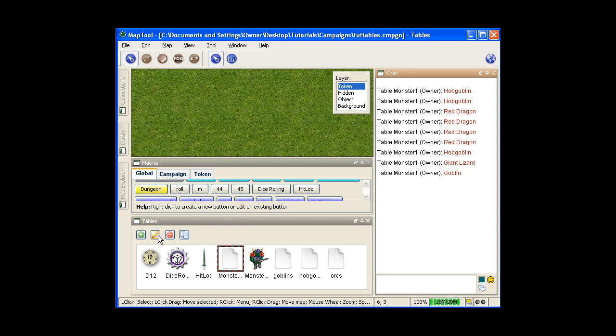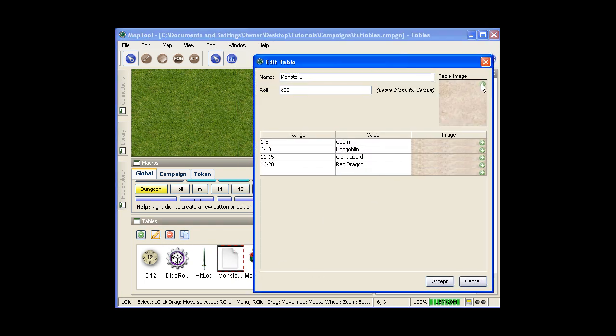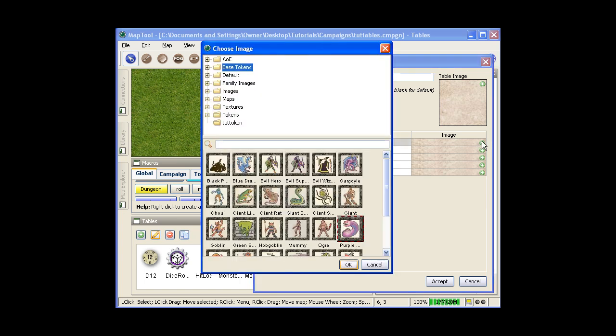Now another option you have is to add images. You just hit the green plus sign here. If you put an image up here, you'll get an image down here in the image windows. Then for putting images in your actual rolls, you can use anything that's in your resource library.